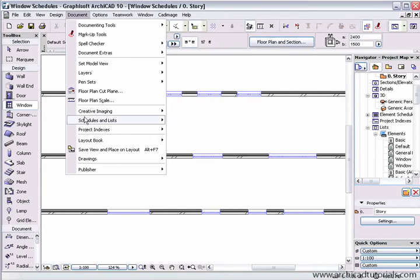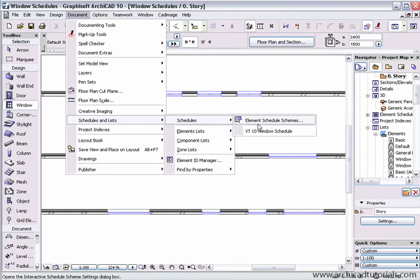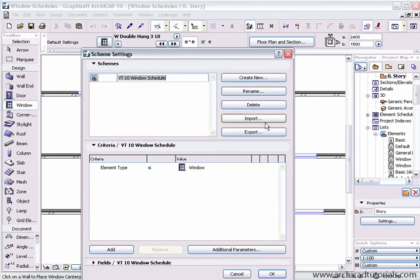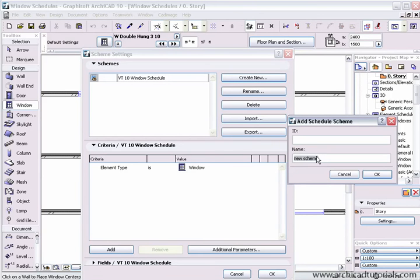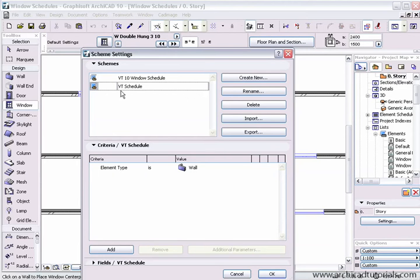Go to List Schedule Element Schedule Schemes. Over here I create a new schedule and I'm just going to call this VT Schedule. Push OK. Then once I've got it in the schemes part of this dialog box, I can list the criteria.